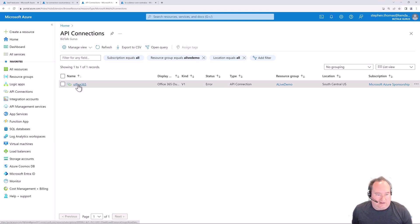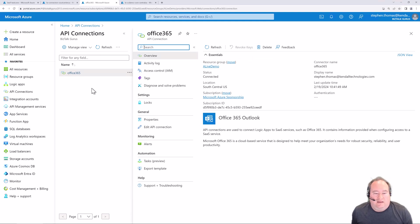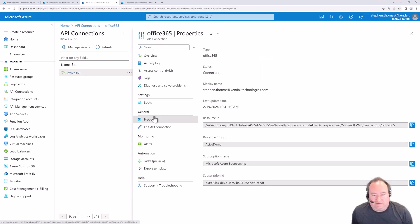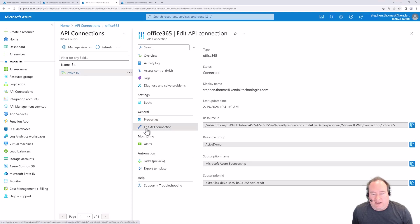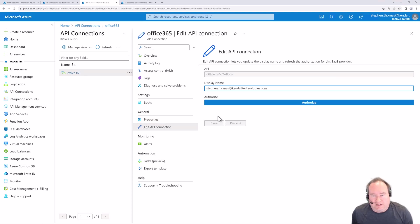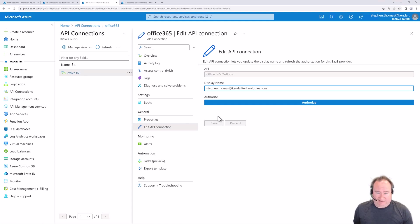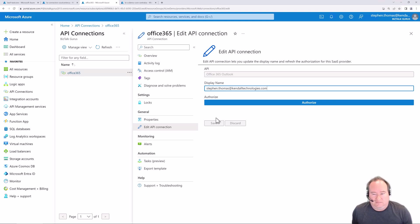I can click on this connection and go to properties to view some of the properties. If I wanted to make adjustments, I could click 'edit API connections' and edit this API connection. So if this was a SQL connection string, I could edit the database name, username, password - all that would be accessible here. I could also re-authenticate if I wanted.